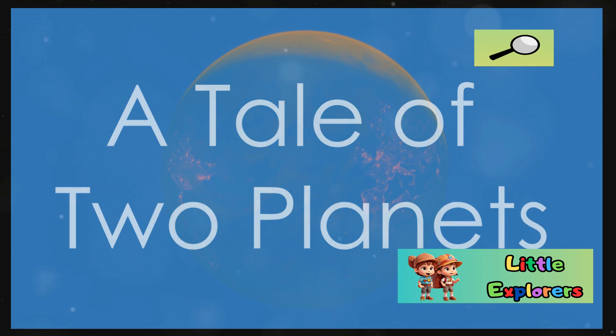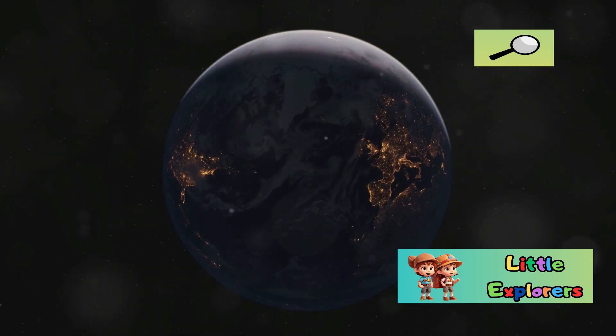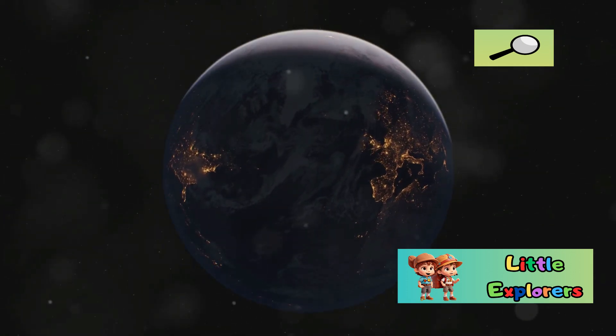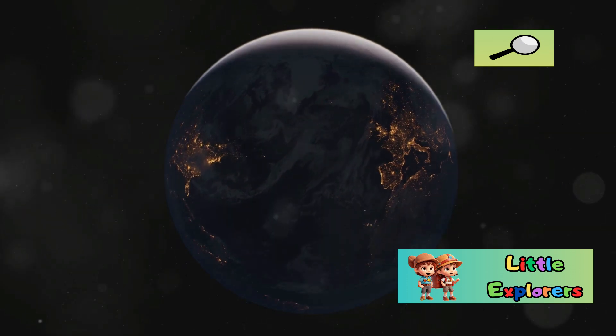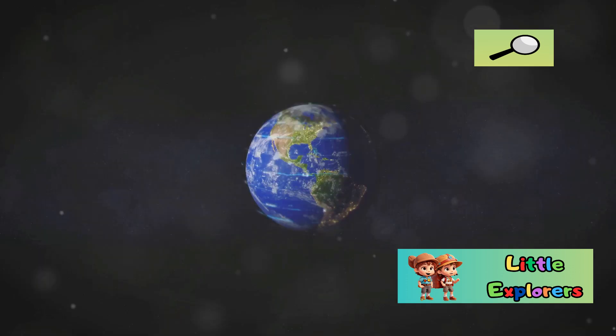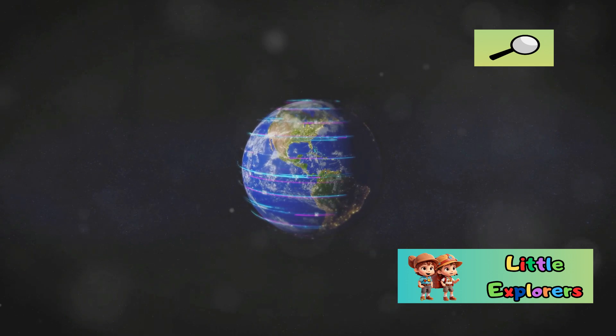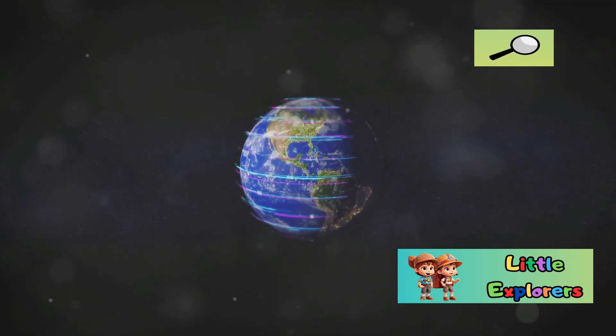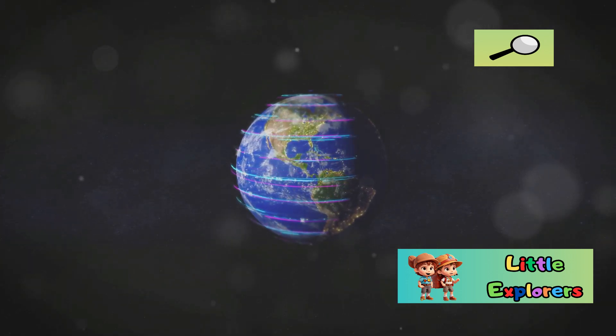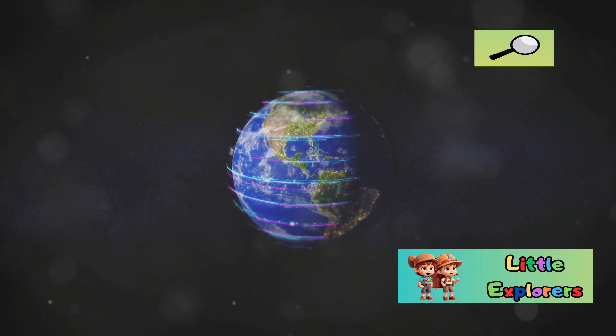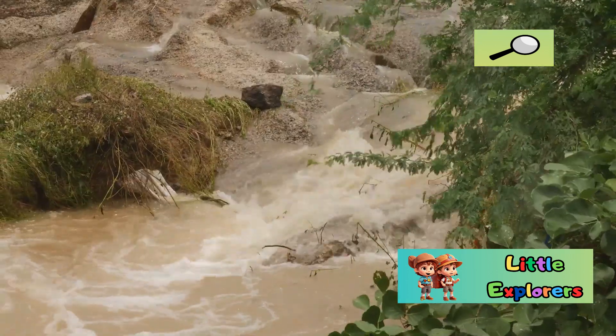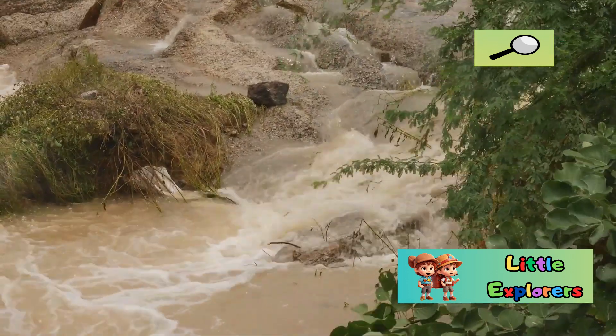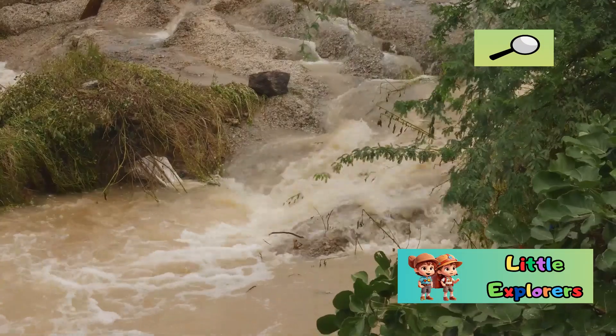Earth enjoys a comfortable climate with an average temperature of about 59 degrees Fahrenheit or 15 degrees Celsius. This moderate temperature is one of the key reasons why Earth is teeming with life. The balance of heat and cold creates a stable environment where ecosystems can thrive. This allows for liquid water, a key ingredient for life as we know it.